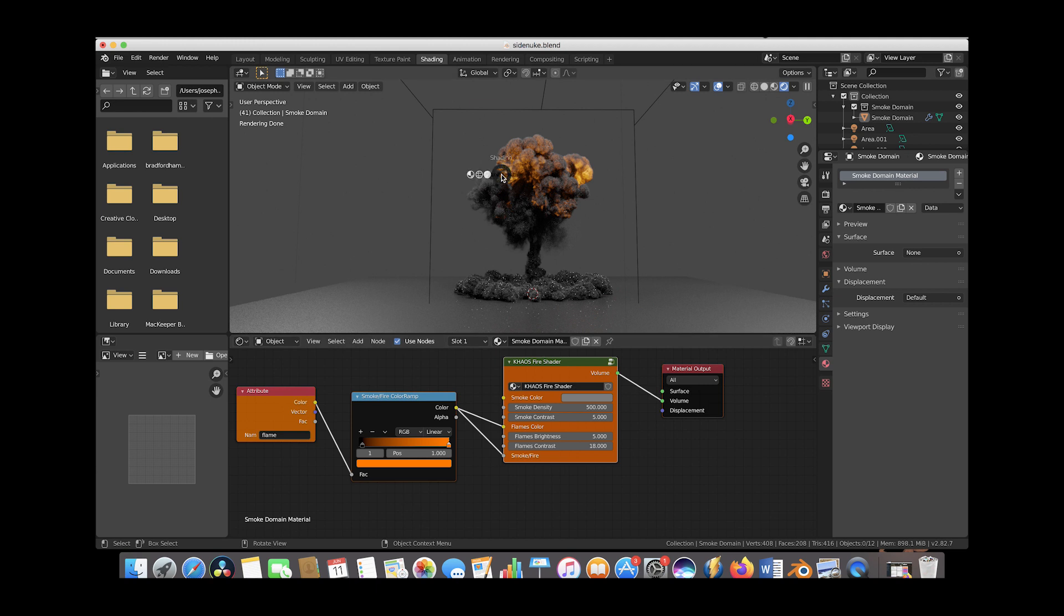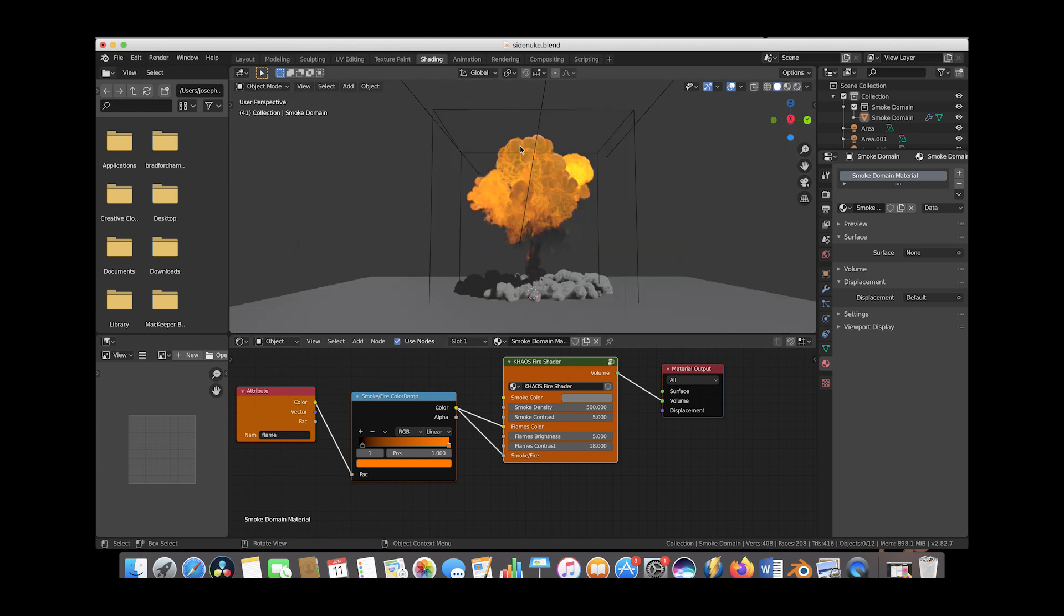In solid mode, we have a lot of fire within our smoke, but we've only allowed fire to come through at specific parts of the simulation. Just know we have all this detail to play around with.